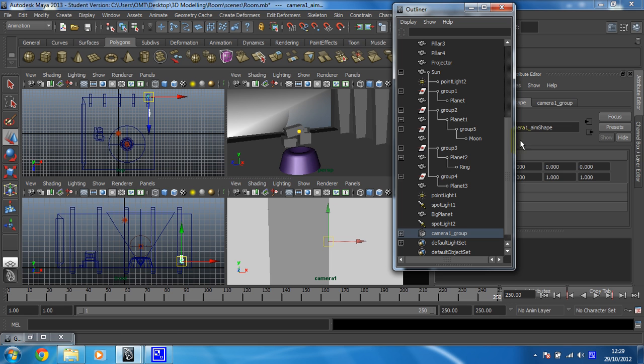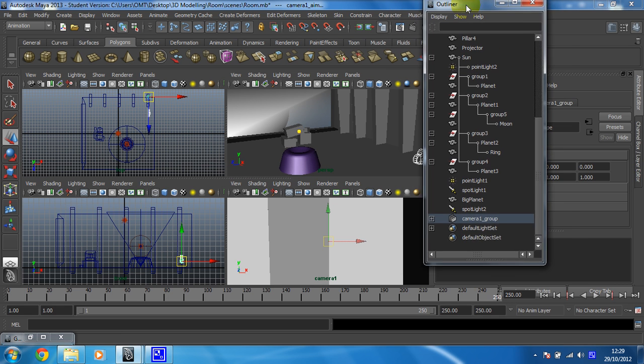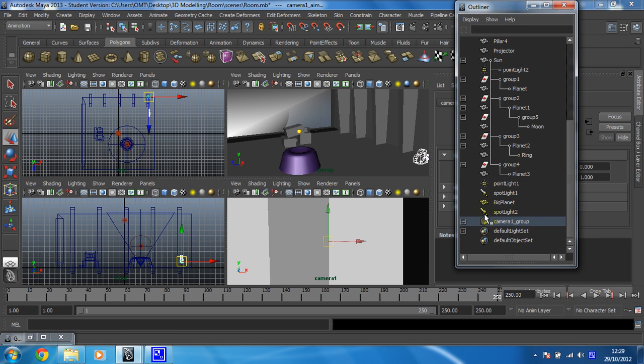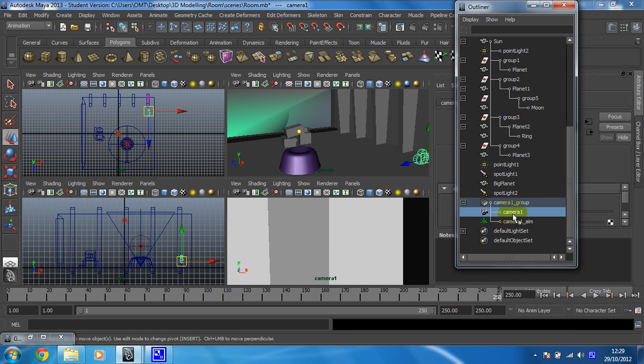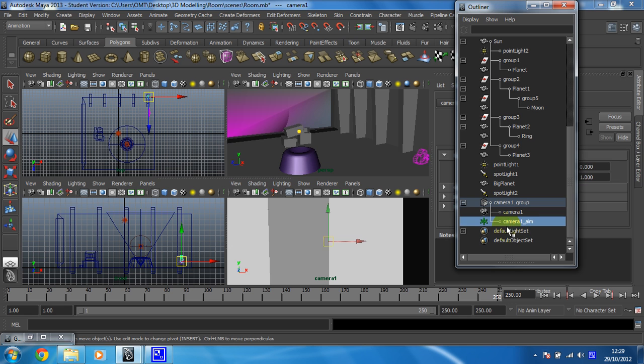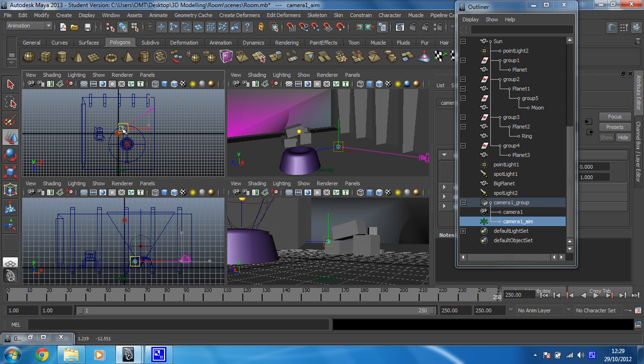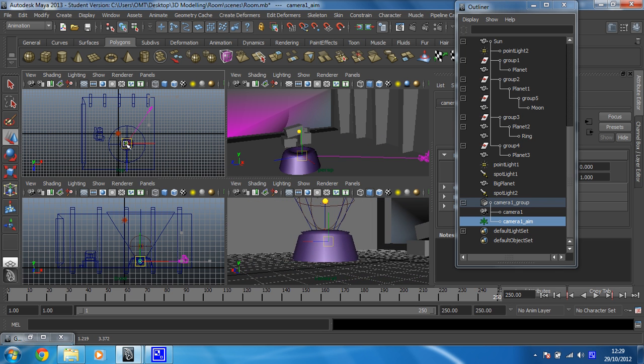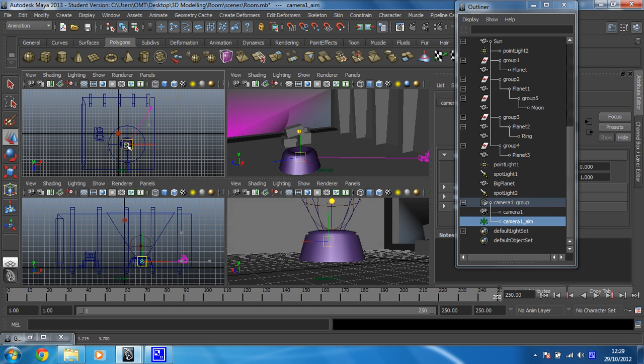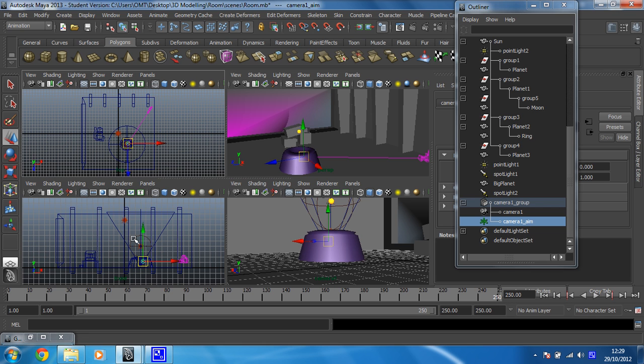So let's bring the outliner back for that. I can see that my camera actually has a group. It's made up of a group, and within that group I've got the camera, so I can just select the camera and move that. And I've got the aim as well. So I can choose just to move the aim. So I'm just going to move the aim so that it's focusing on my planets.